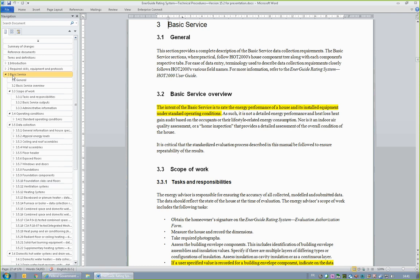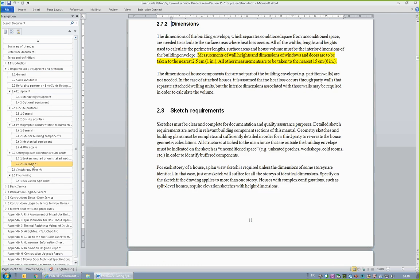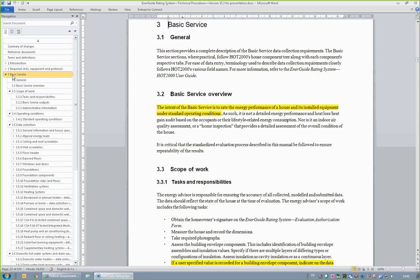This is by far the largest section of the manual, as it details the data collection for the basic service, which is also used to create a base file for the Renovation Upgrade Service. Section 3.2, Basic Service Overview, describes its intent as being to rate the energy performance of a house and its installed equipment under standard operating conditions. If a house simply needs a rating, for example to participate in a program, the basic service is the most cost-effective route to follow. It could be compared to an EcoEnergy D Evaluation, with minimal homeowner interaction, no identifying of air leakage locations, and no upgrade recommendations.